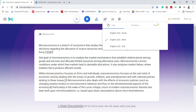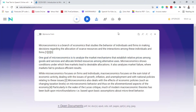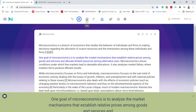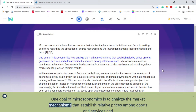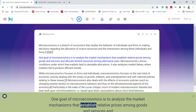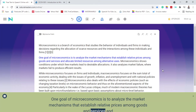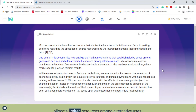And now let's try David: 'One goal of microeconomics is to analyze the market mechanisms that establish relative prices among goods and services and allocate limited resources among alternative uses.'